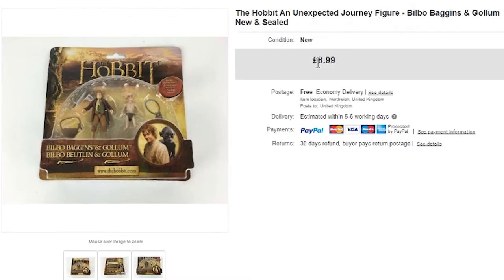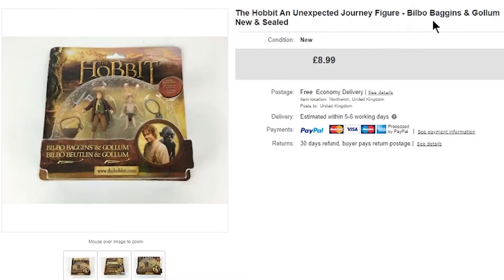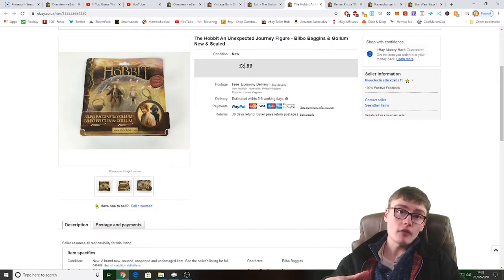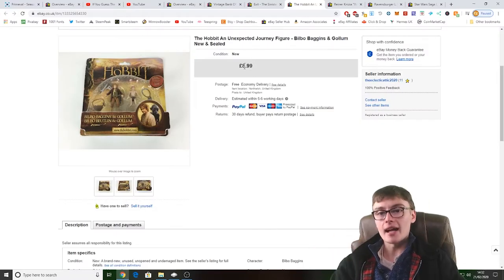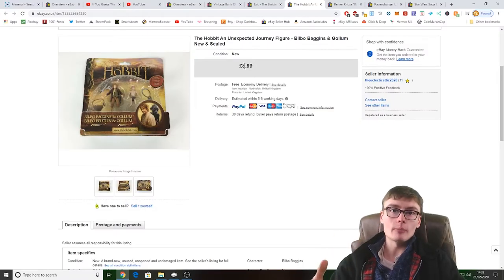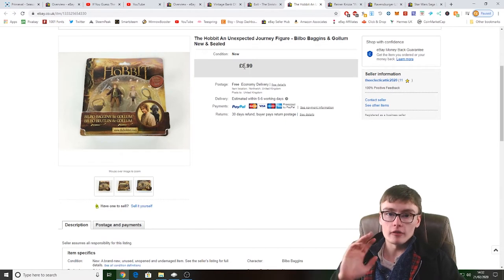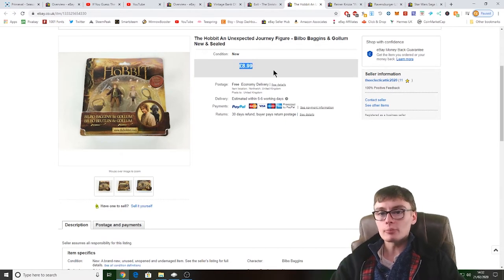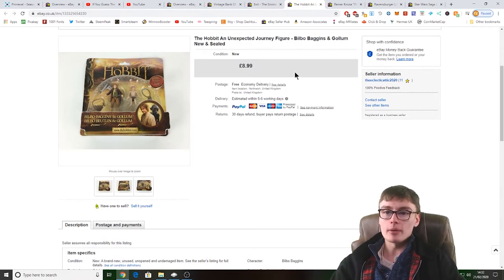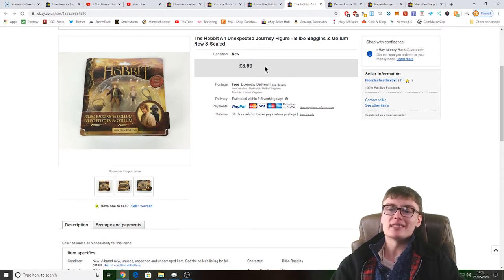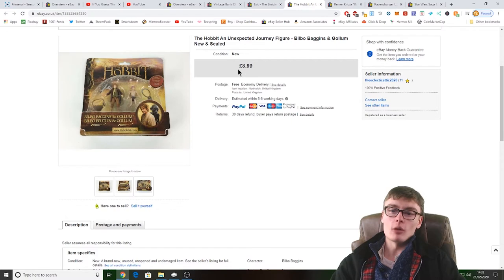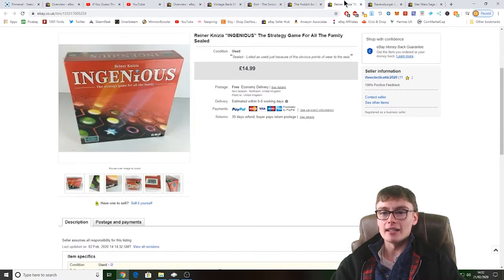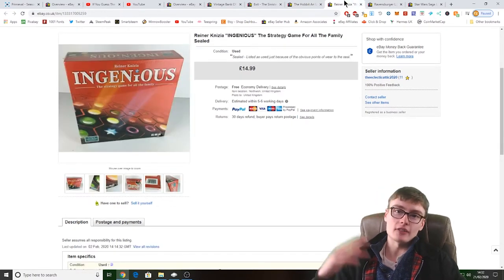Next, The Hobbit Unexpected Journey figure, Bilbo Baggins and Gollum, £8.99. I'm actually in profit on this. Like I said, I'm in profit on the Hobbit job lot stuff of all the figures and stuff. So yeah, I have the postage fees, that'll be pure profit, although saying that there's not much profit left in that £8.99 anyway after your fees and stuff.